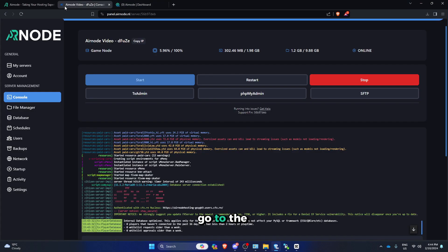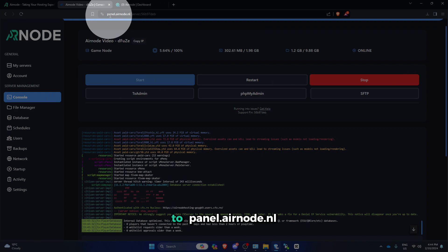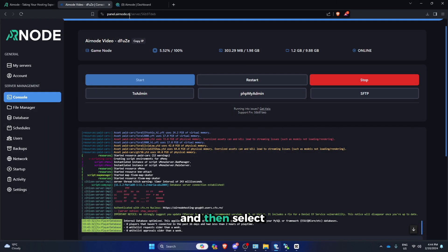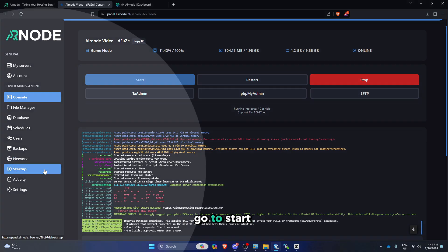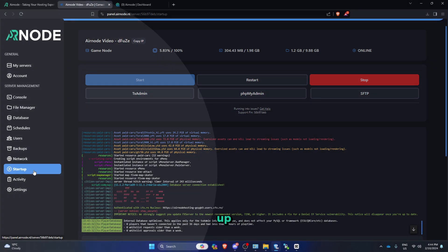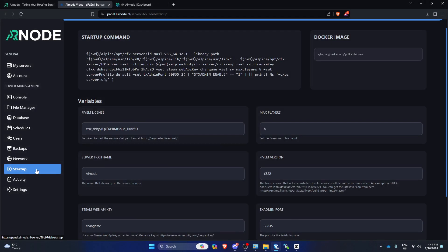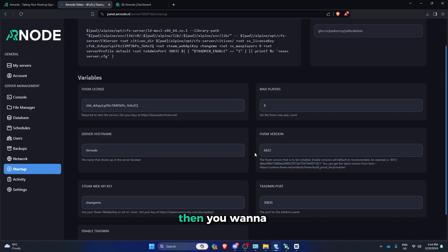First of all, go to the panel, you can surf to panel.airnode.nl and then select your server, then you wanna go to startup, then you wanna go to 5m version.